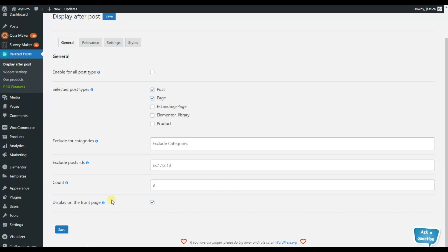So here also you can see that we have the option for displaying the related post on our front page as well. You can activate it or inactivate it based on your wish.